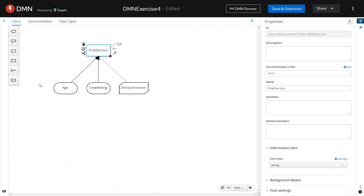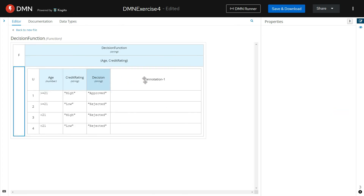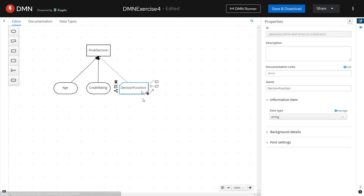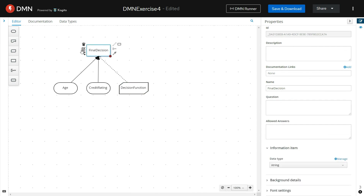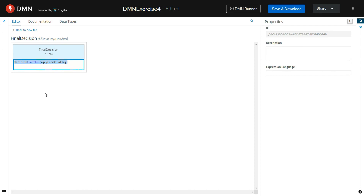This is how we are invoking this function. This is how we are able to create a DMN using two input parameters — age and credit rating. We have defined a FEEL function named decision function, inside which we use the decision table for creating the logic. This function is being used by the decision node inside the final decision. We have used a literal expression for defining the final decision node, and using this line of code we are able to invoke the decision function we created.